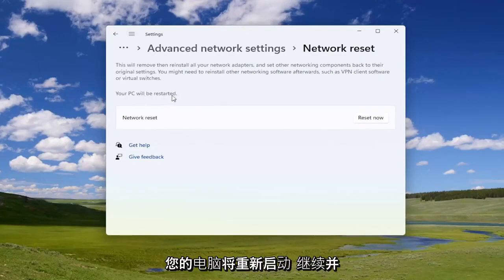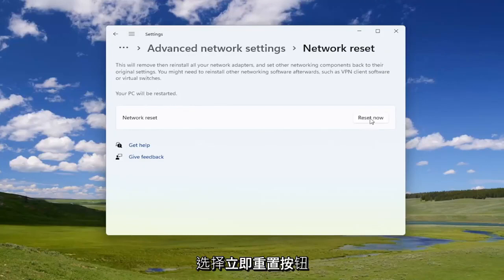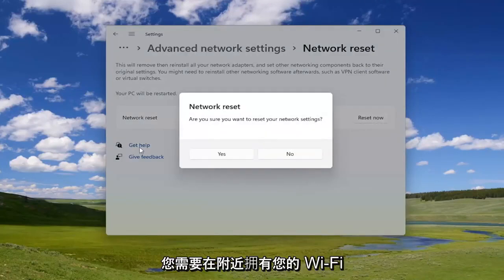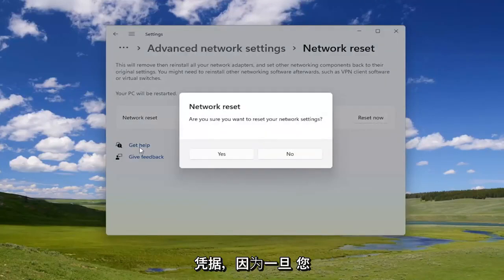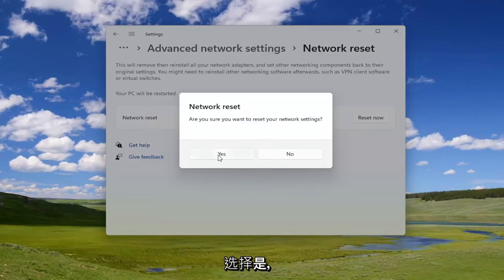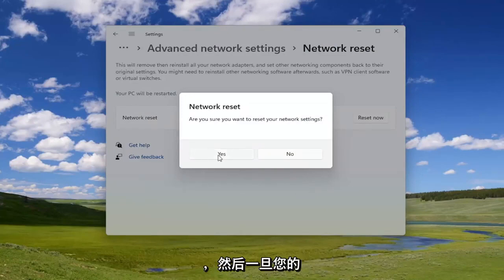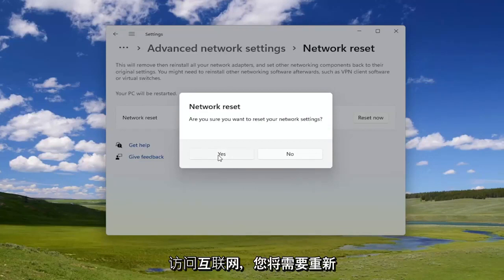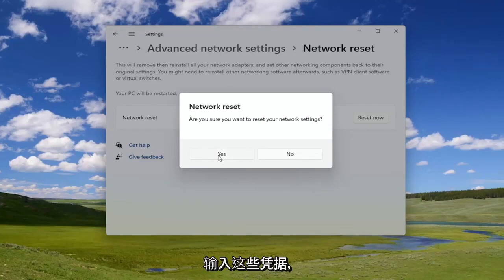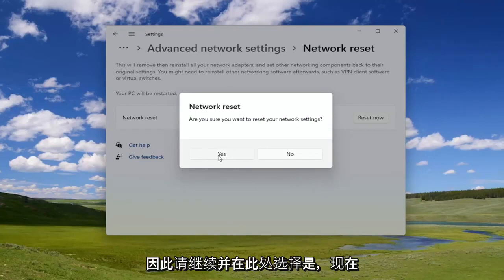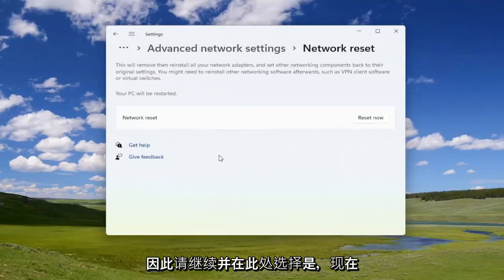Your PC will be restarted. Go ahead and select the Reset Now button. You will need to have your Wi-Fi credentials nearby, because once you select yes, you will need to restart your computer within five minutes. Then once your computer turns back on, in order to gain access to the internet you will need to enter back in those credentials. Go ahead and select yes.